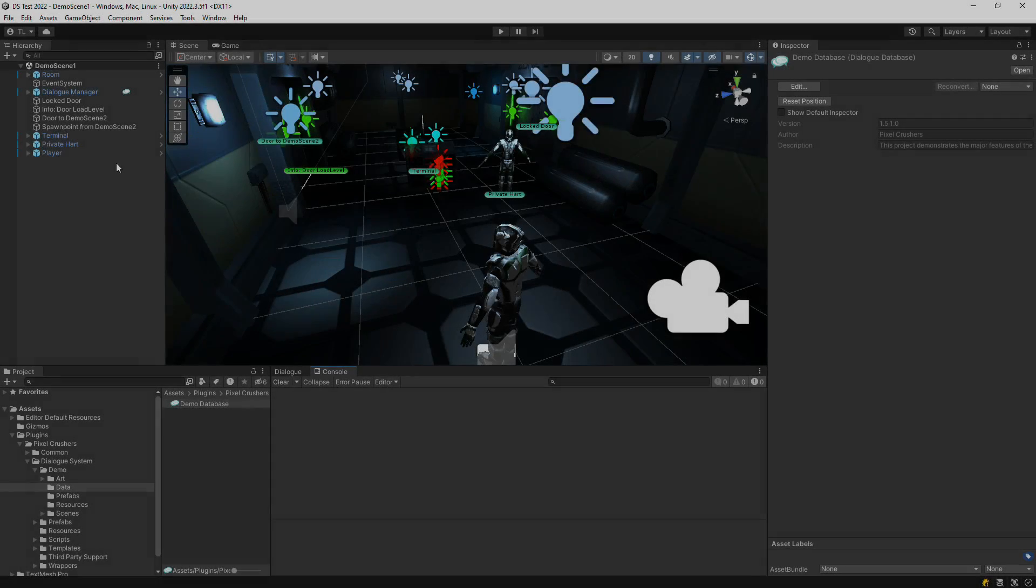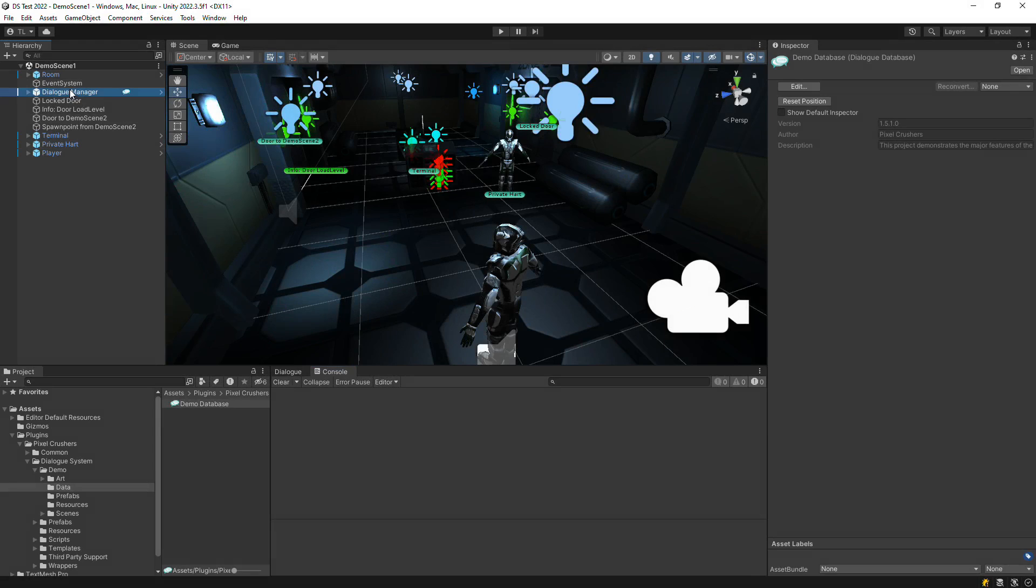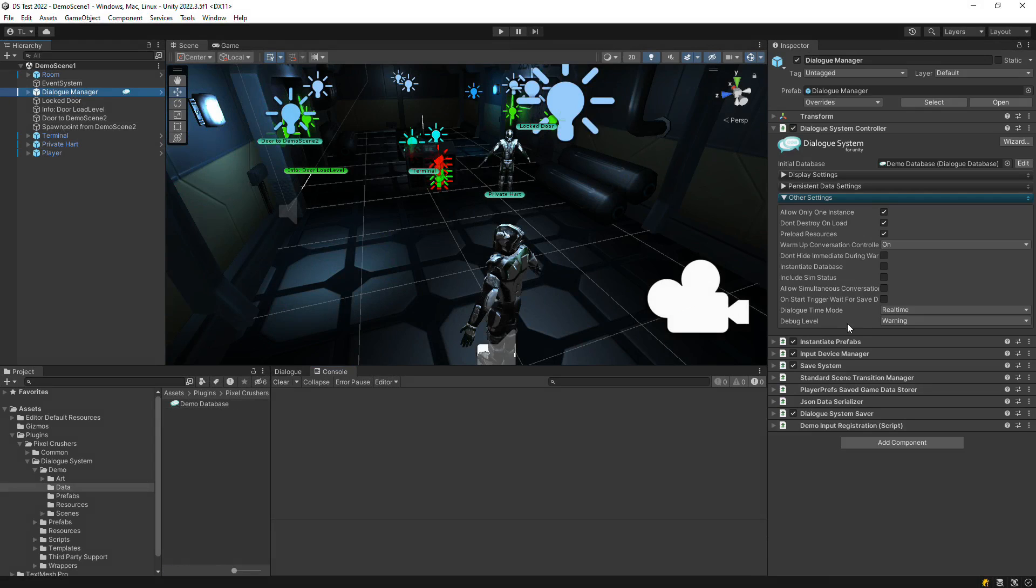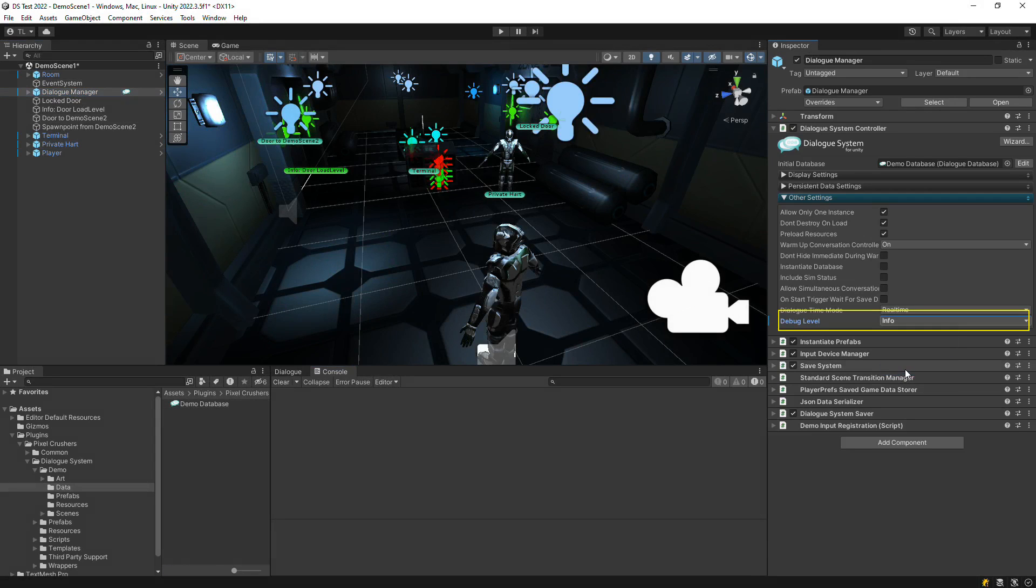To get detailed under-the-hood logging, inspect the Dialog Manager game object and set other settings debug level to info.